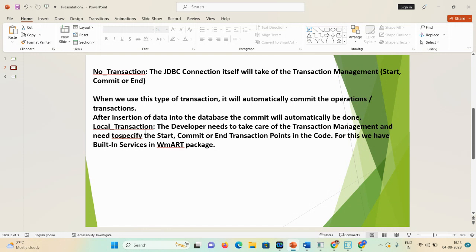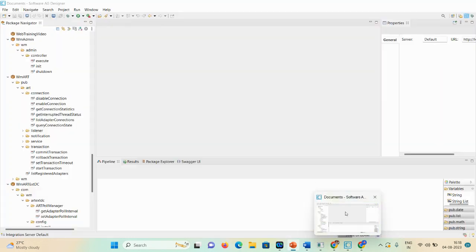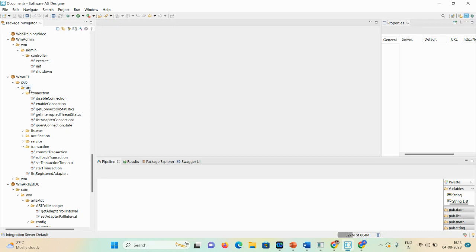In JDBC connectivity, there is one package responsible for transaction management and the name is the wm.art package. Let me open the designer to show you in detail. Here you can see the wm.art package. Inside the pub folder there are many folders like art, connection, listener, notification, service, and transaction. For connection-related activities — like disabling a connection using a Java service, enabling a connection, or getting a connection strategy — you can use these particular services in your code.